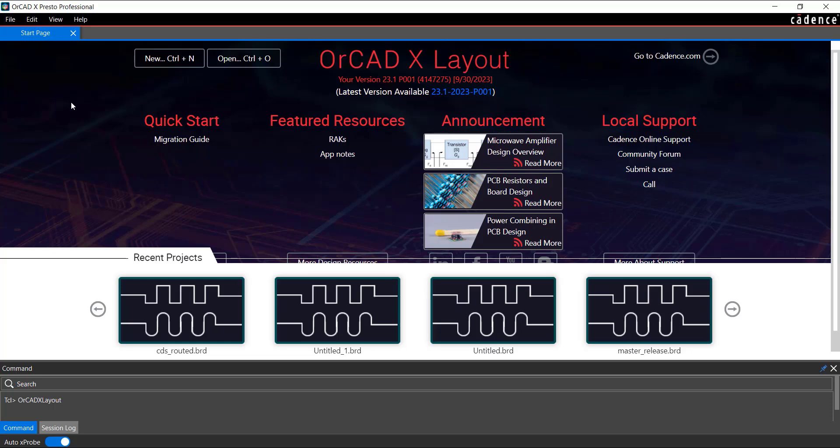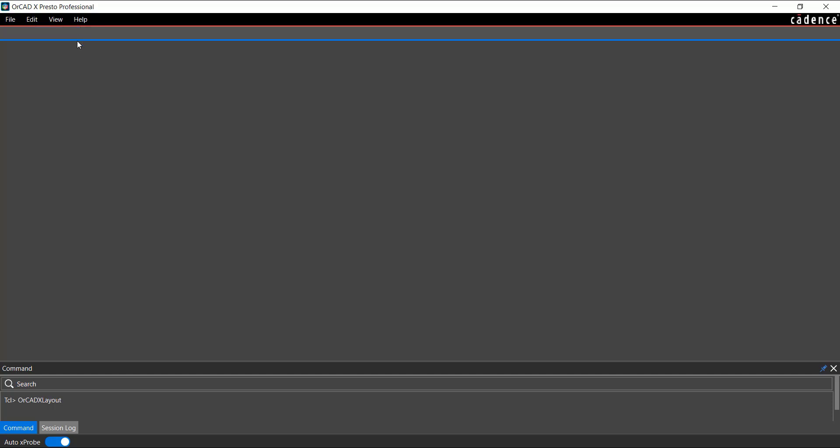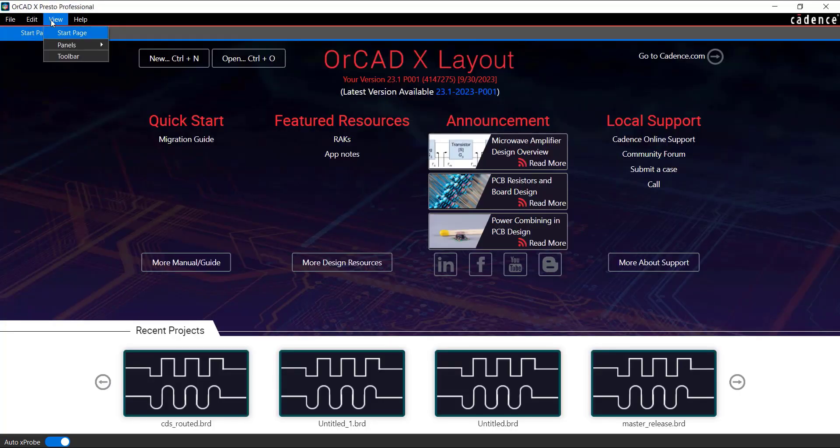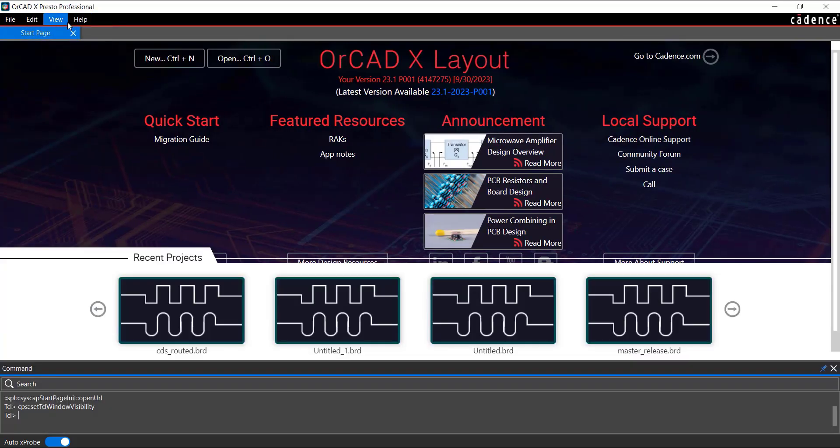For now, let's close the Start page, Session Log, and Command Window Panels. You can reopen the Start page by selecting it from the View menu.